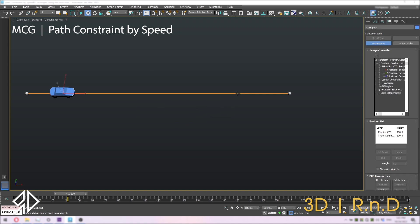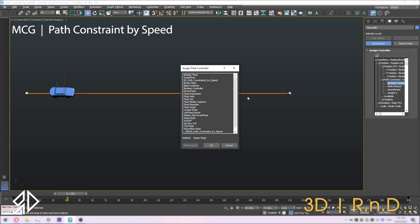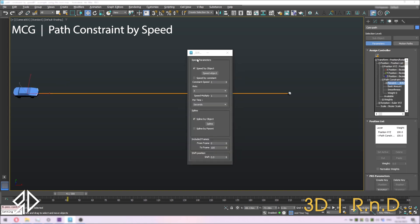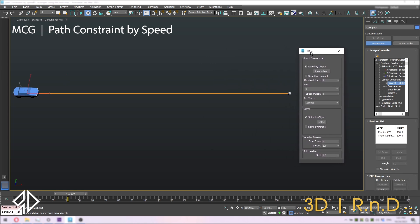In the motion panel, we will have a new path constraint controller. Let's expand it and select percent linear float. Then click on assign controller and choose 3D RnD path constraint by speed. A new window will pop up.